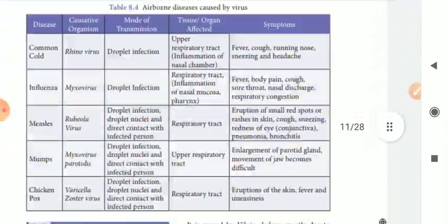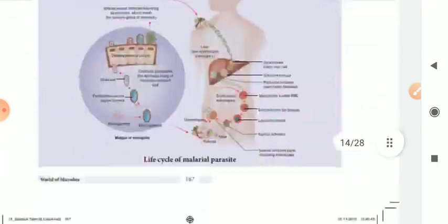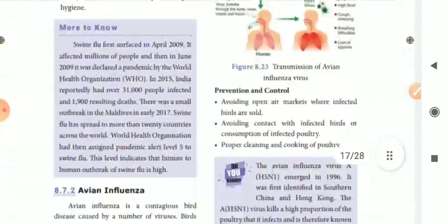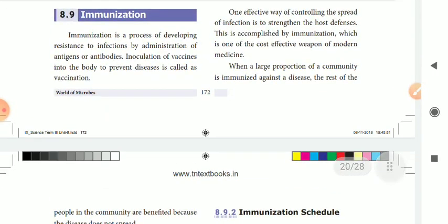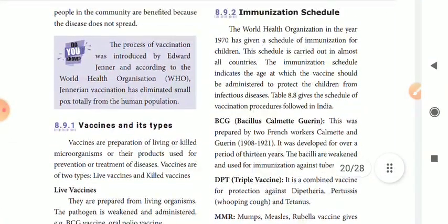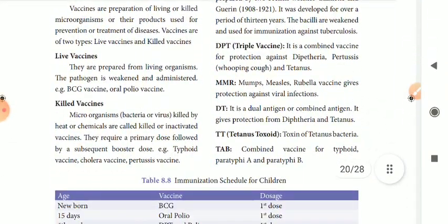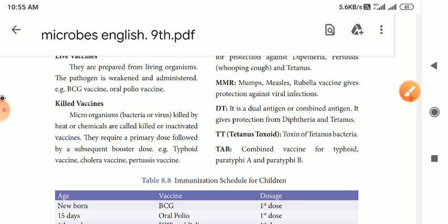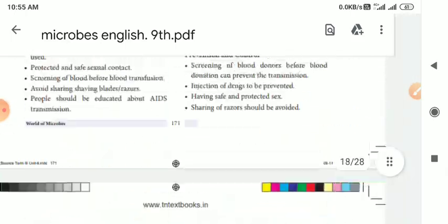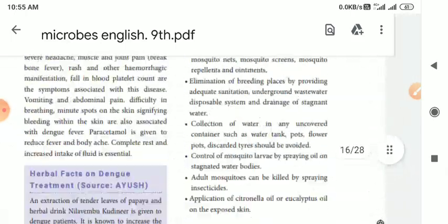So to look at it, sexually transmitted diseases — if you look at AIDS and Hepatitis B, that is important. This is the mode of transmission and disease classification. In the immunization topic, types of vaccines and their types. Let's look at the immunization schedule — let's look at the direct immunization schedule. The scope is very small. Let's look at the vaccination schedule.